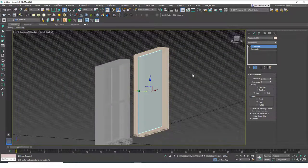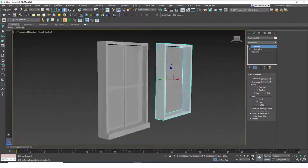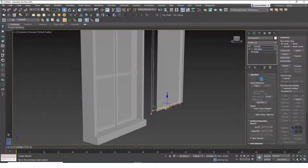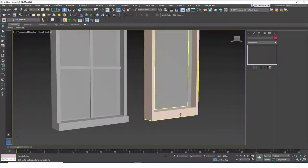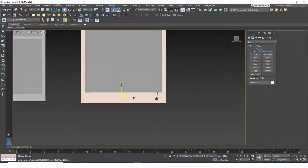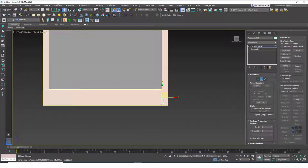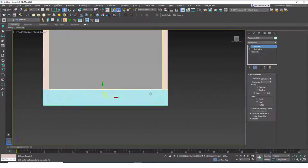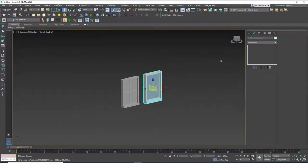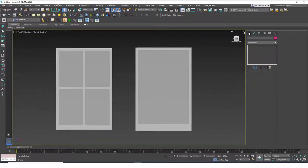We have the window glass shape — let's hit Alt+X on that one to make it transparent. Now let's create the rest. I'll go back to Edit Spline, hit 2 to go into Segment mode, select a segment, and move it down to create the wider bottom part. You can also add another rectangle using snaps — hit S to activate snaps. Then apply Edit Spline to that one, hit 2, select the edge, move it, and extrude it about 4 centimeters.